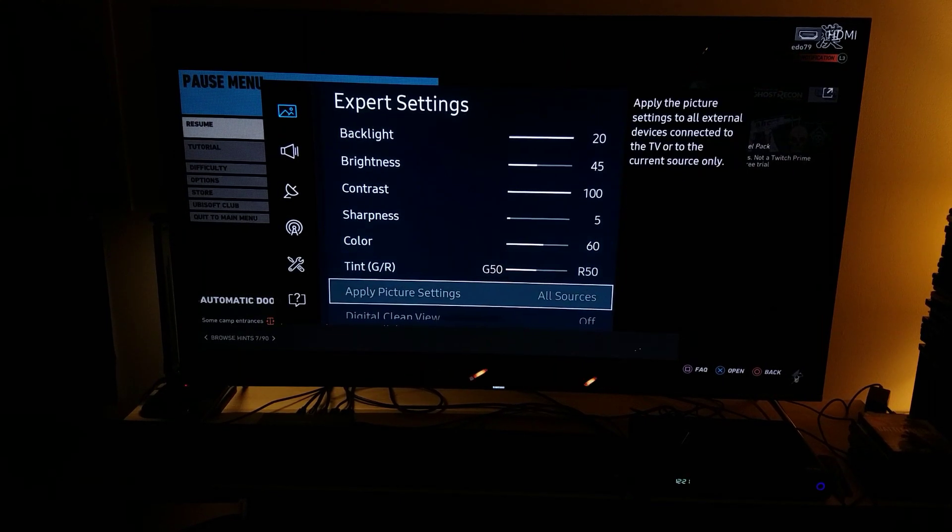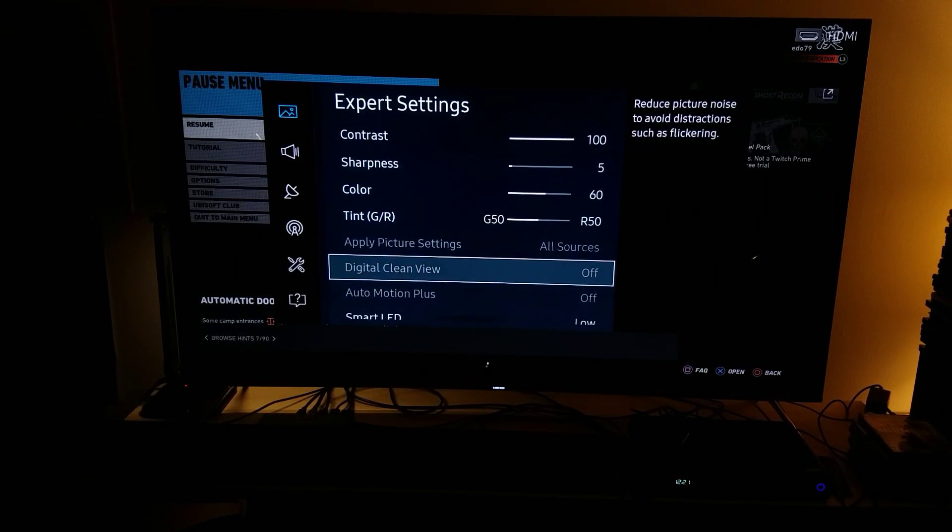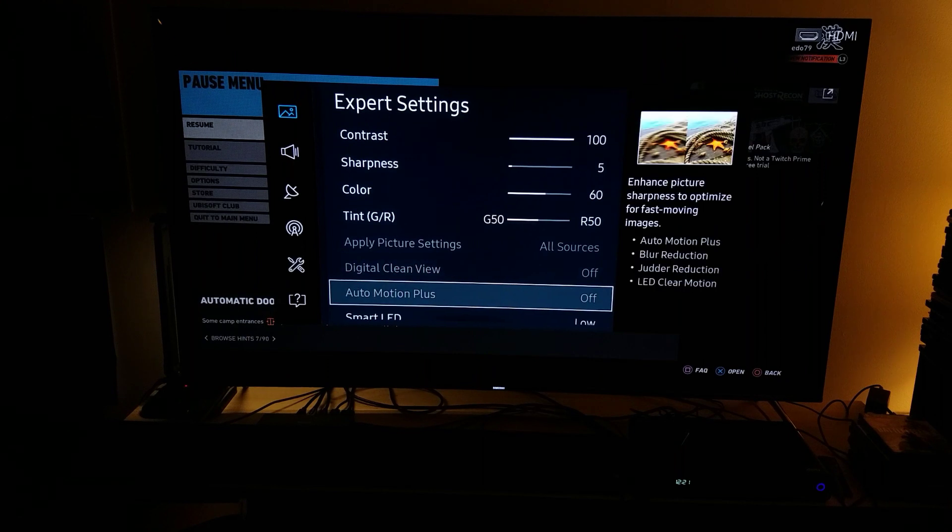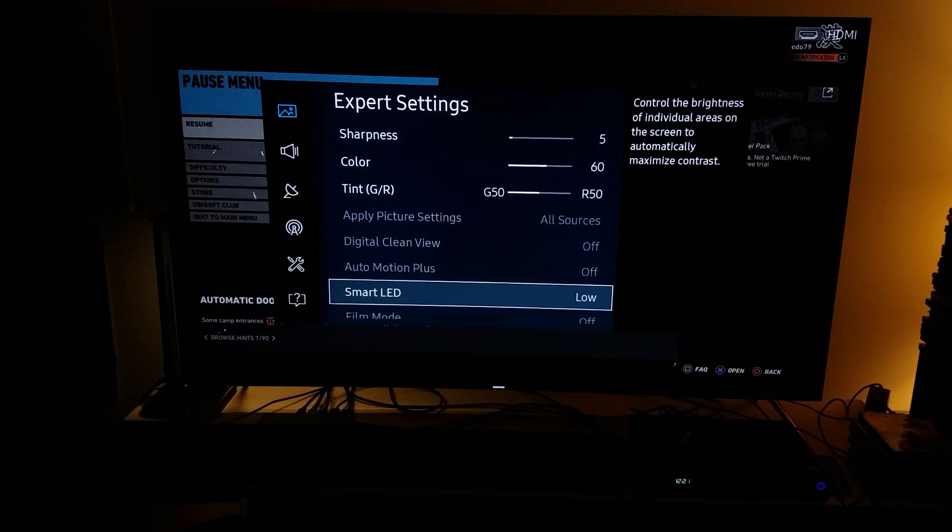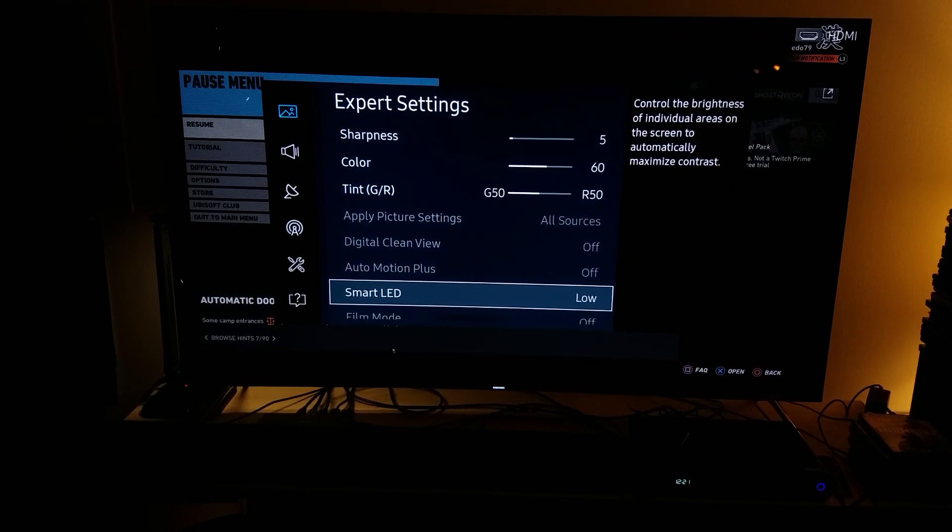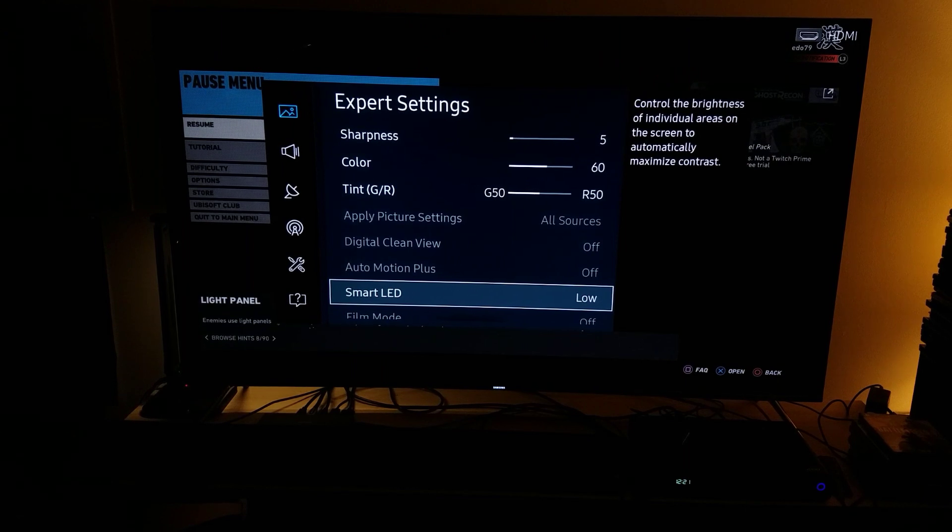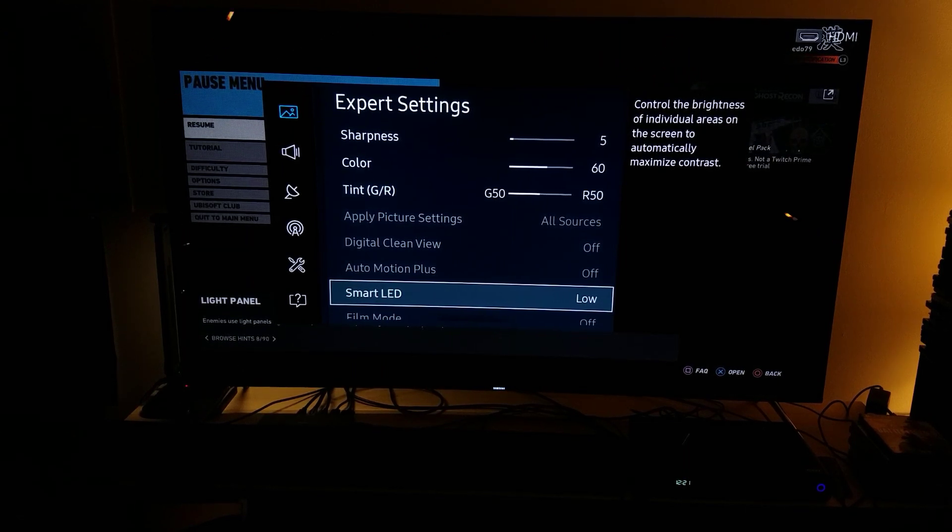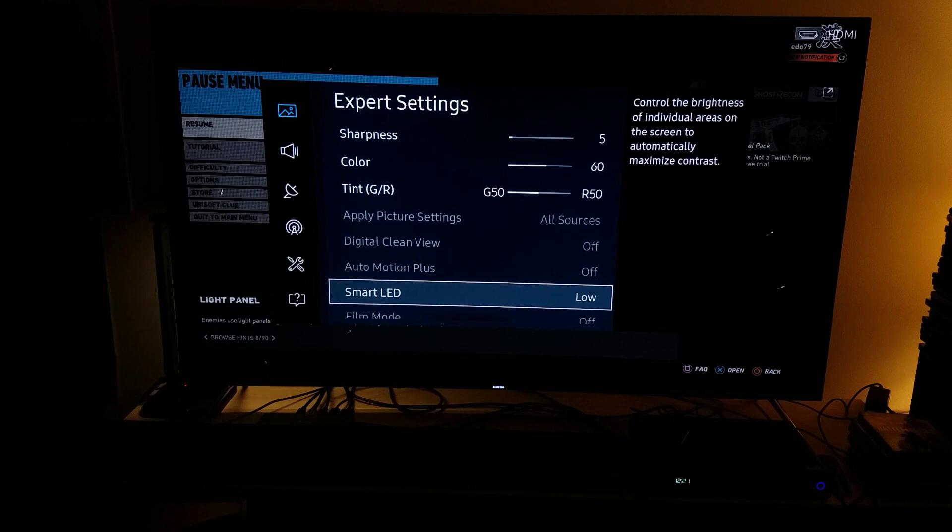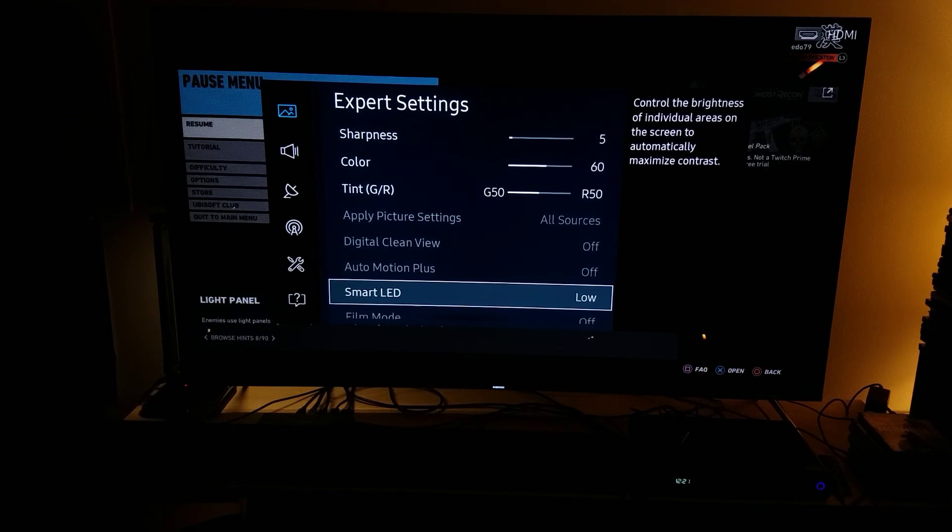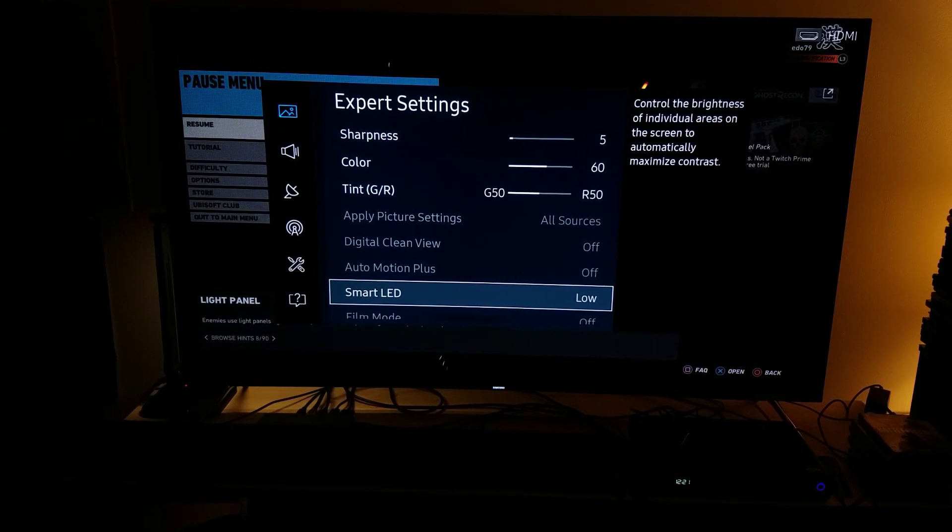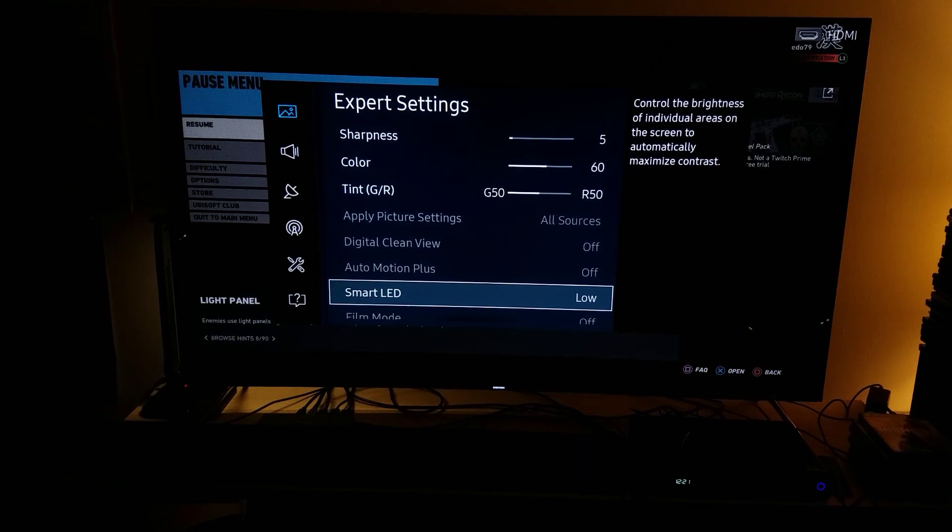Everything else is the same. The digital clean view is off, auto motion plus is off. I did, however, turn down the smart LEDs to low. I felt like turning the smart LEDs too high was just too bleak and too bright, so I left it at low.